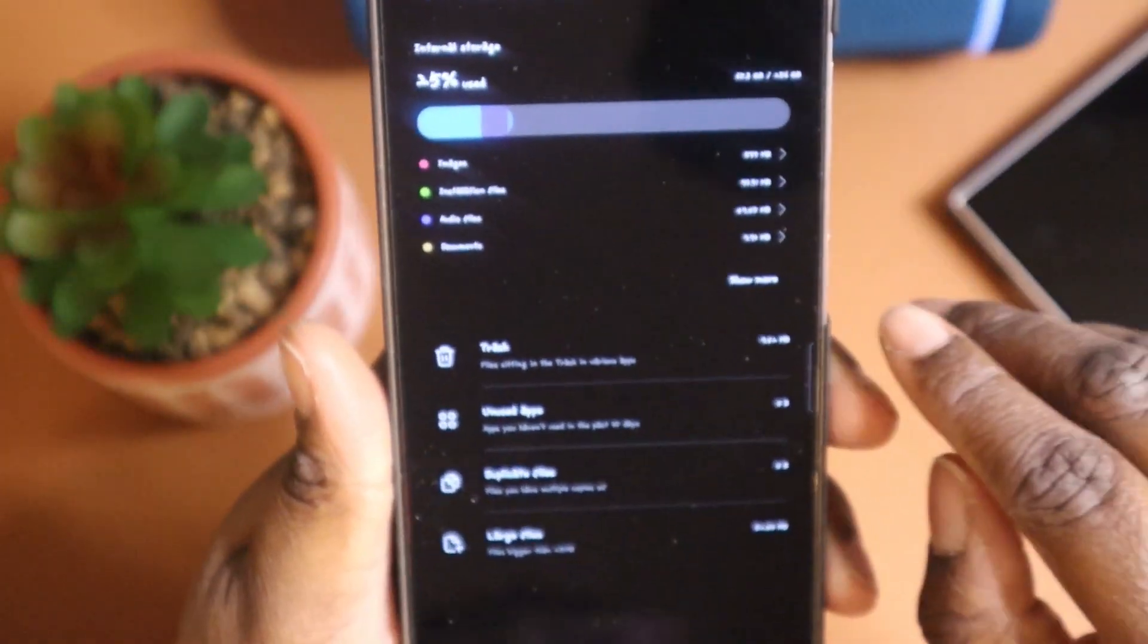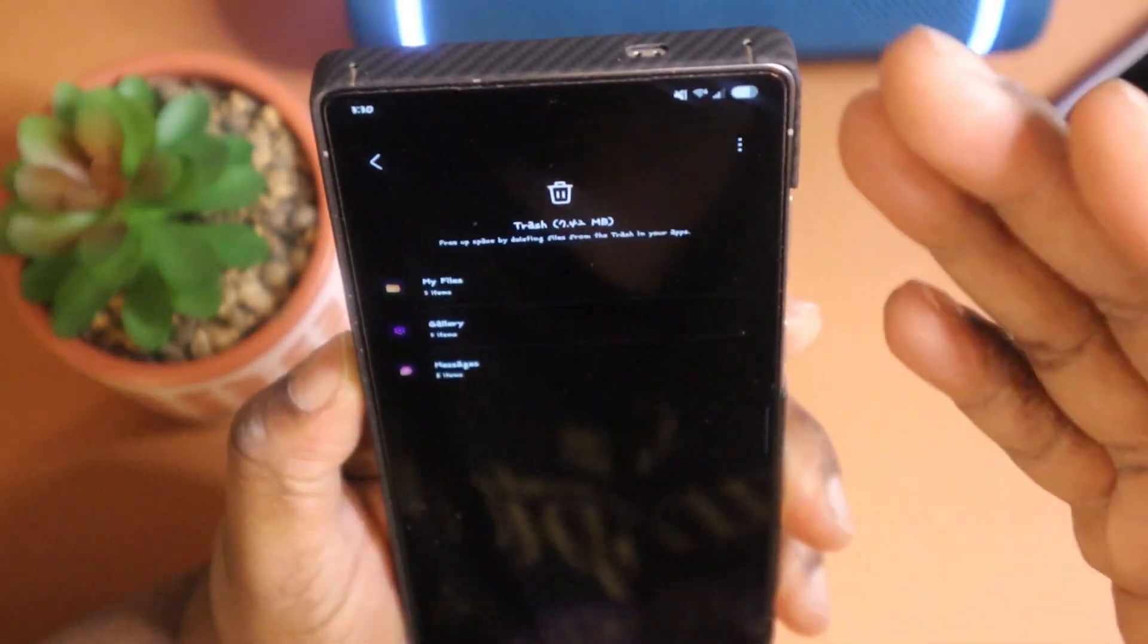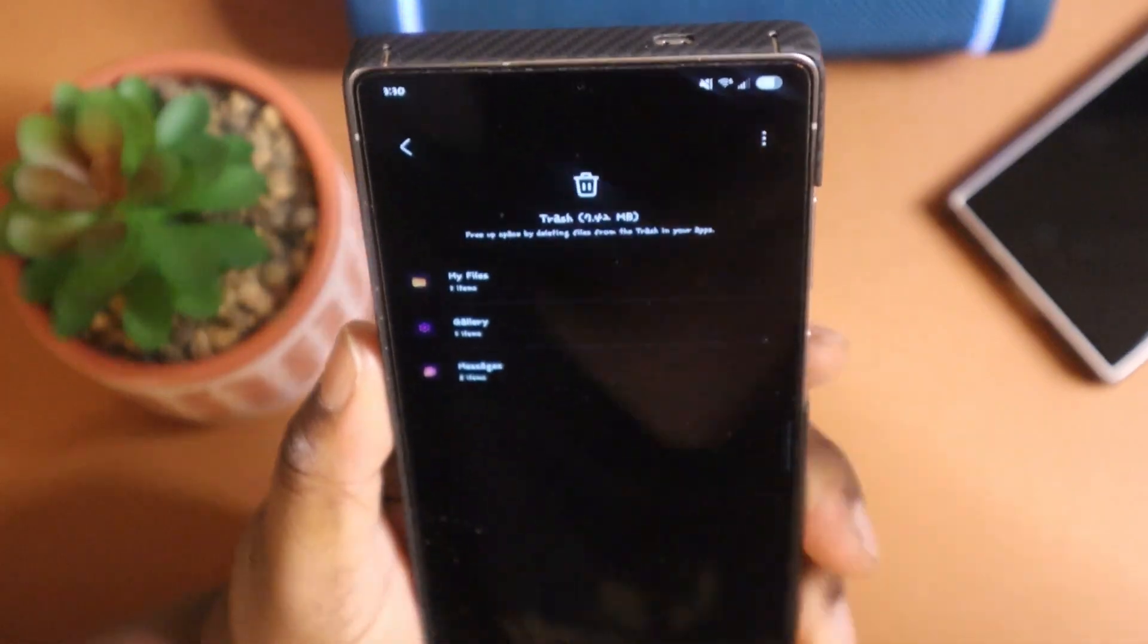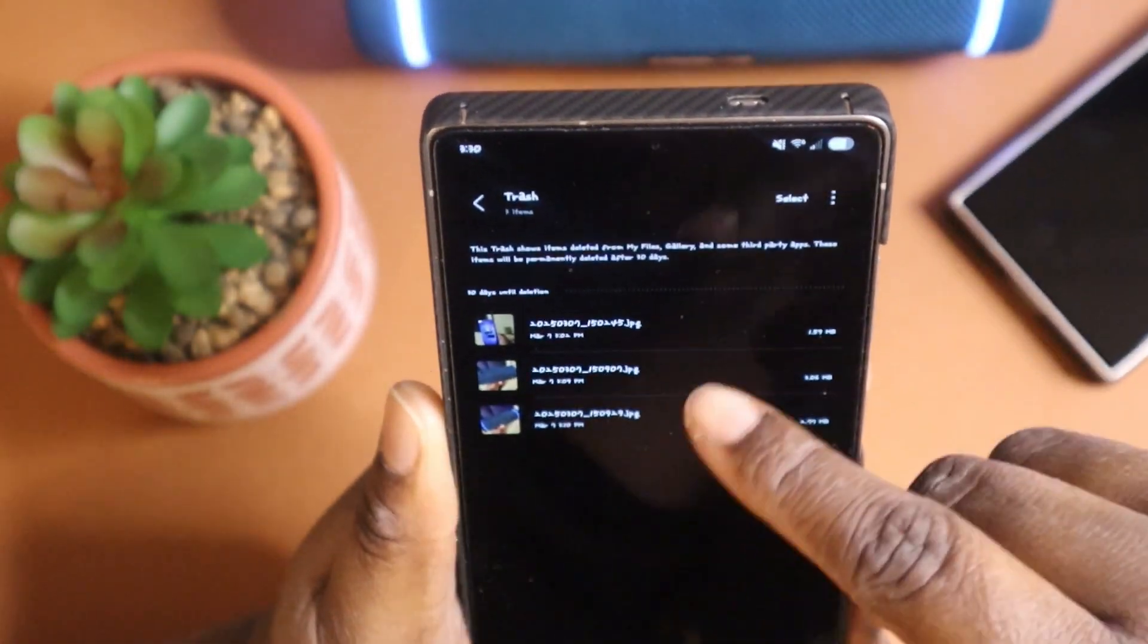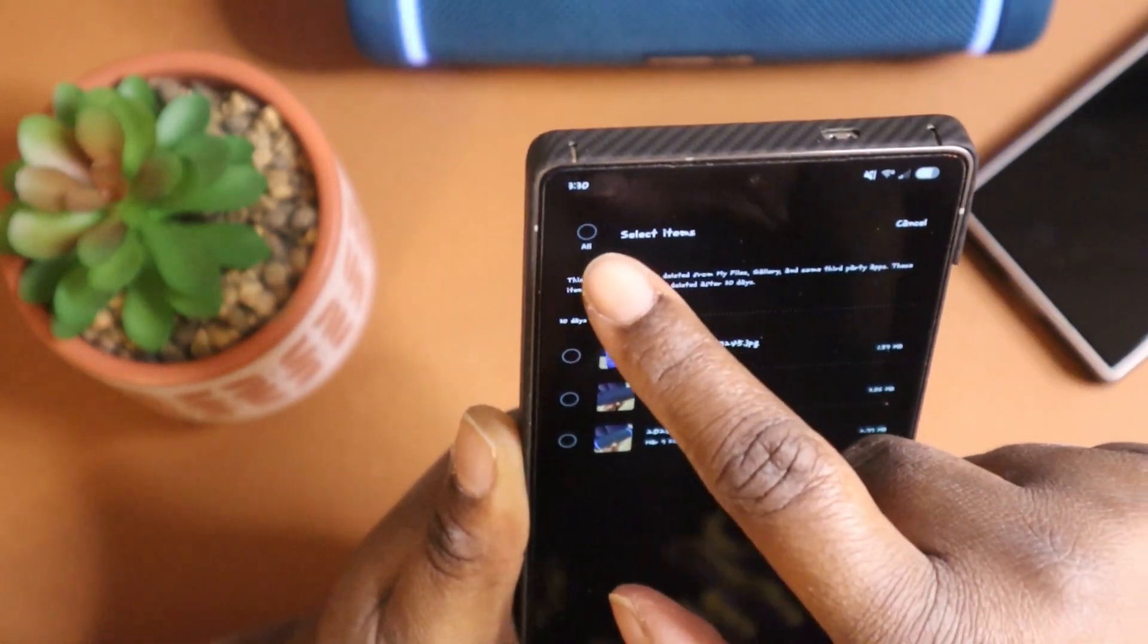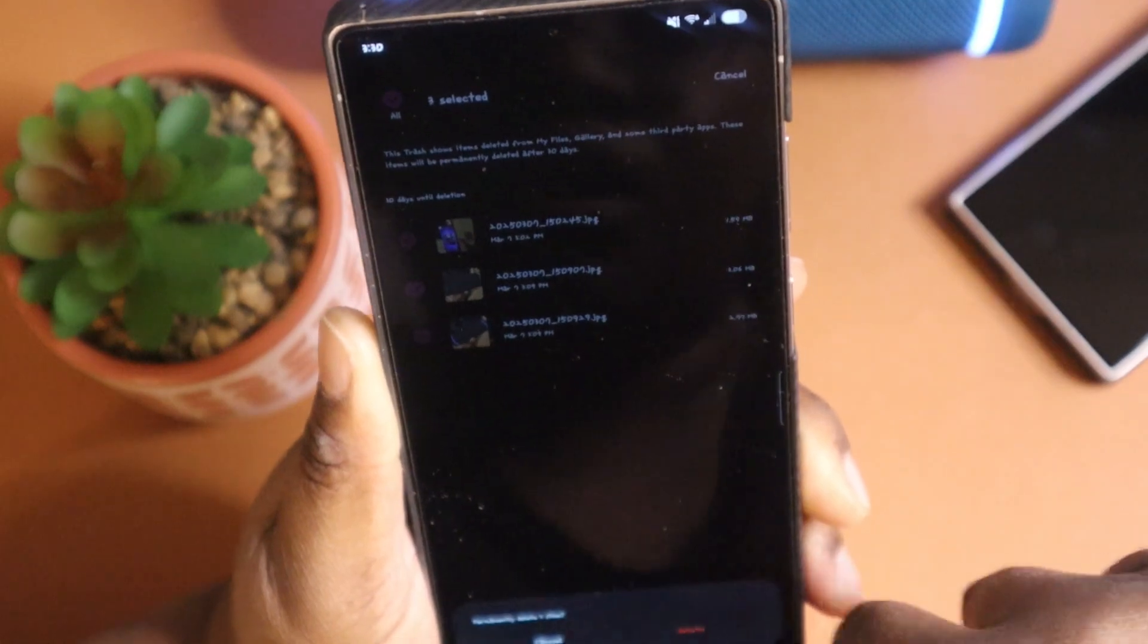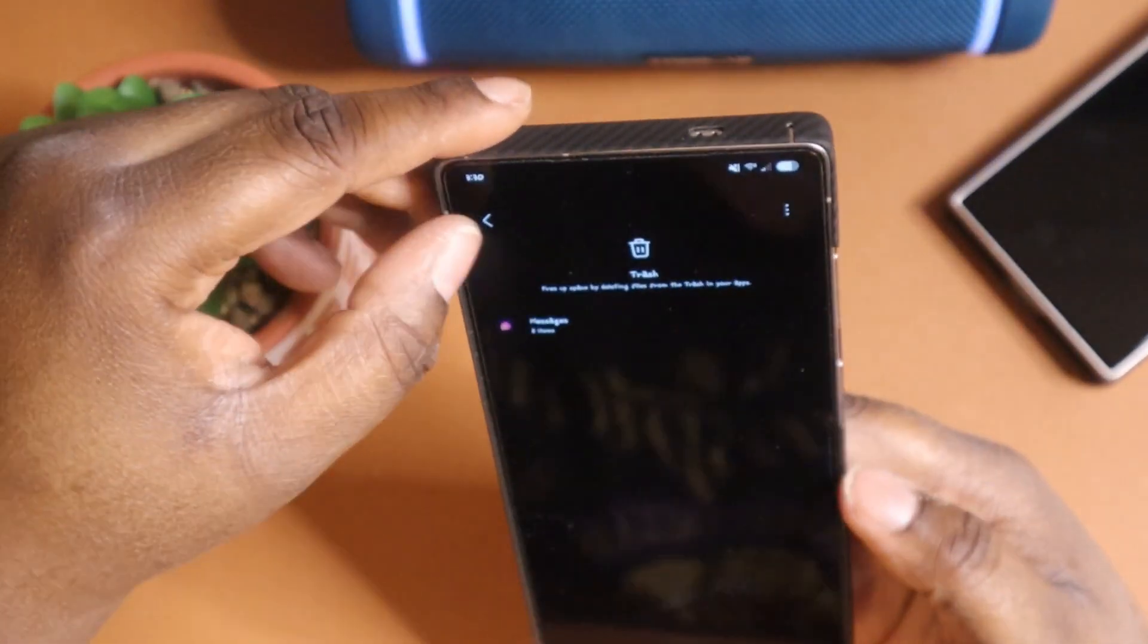So you can come down here and click on some things. You get a trash bin. Once you click on the trash bin, you get your my files. Some of these files, you can come in here and select just to get rid of them, just like that to free up some space.